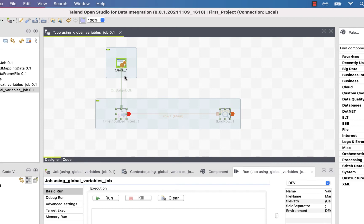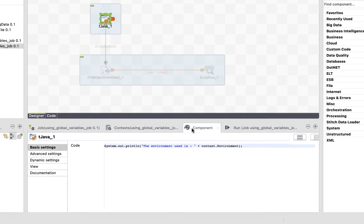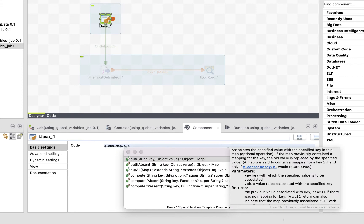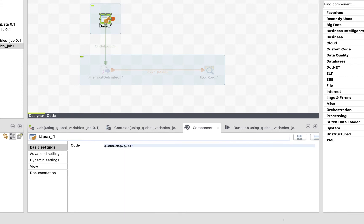Now go to the tjava one. Under the Component tab, we will declare some global variables. Let's get rid of this code and use what we have learned in the previous chapter. So, to create a global variable, we use globalmap.put, then the name of the variable, then its value.